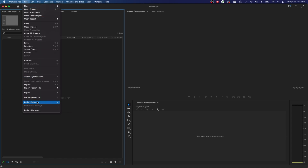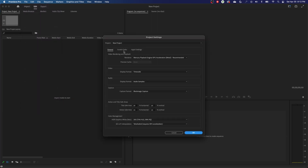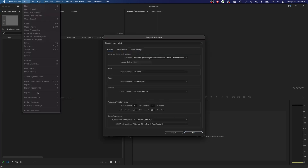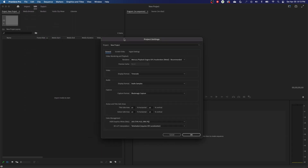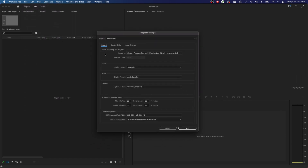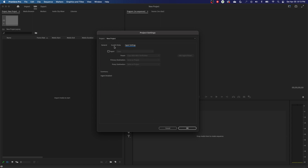If you go up to File and go down to Project Settings, it's going to show you project settings for this specific project that we've opened up here. If you click on General, it'll bring open this tab that has all three of those items. Under this Project Settings dropdown you have General, Scratch, and Ingest Settings — and you have them all right here on this tab.